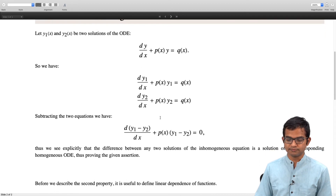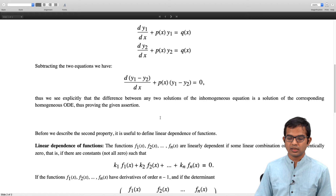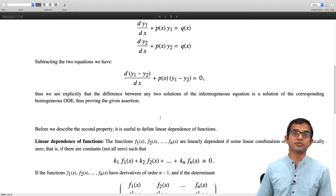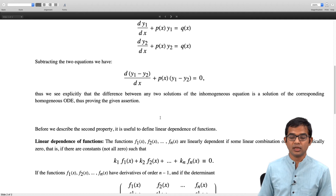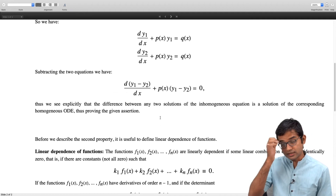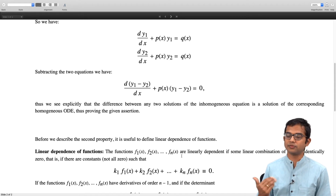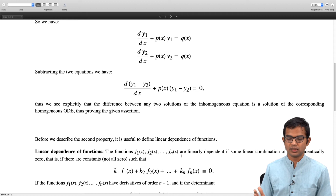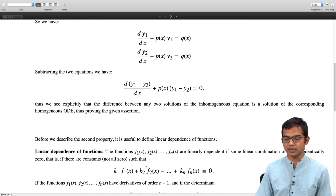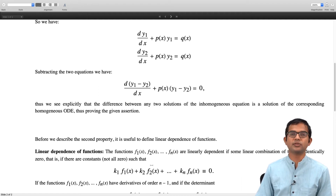There is another property to discuss. Before we discuss the second property, let us look at the concept of linear dependence of functions. We have said that functions can be thought of as vectors in a vector space, and we have discussed the notion of linear dependence of vectors. Functions f1, f2, up to fn of x are said to be linearly dependent if you can find some set of constants — not all of them zero — k1, k2 up to kn, such that k1 times f1 plus k2 times f2 plus up to kn times fn equals 0.